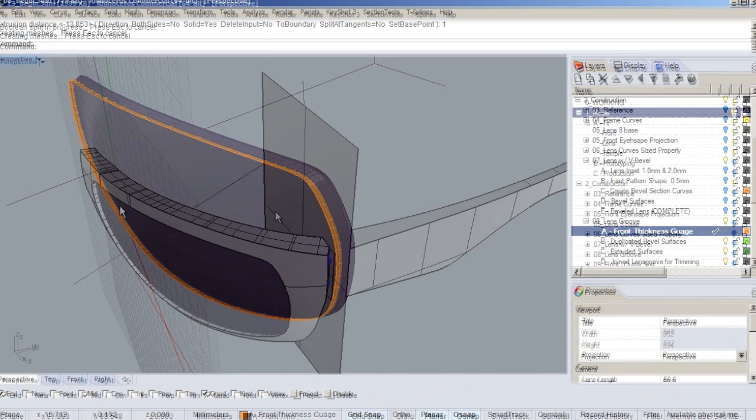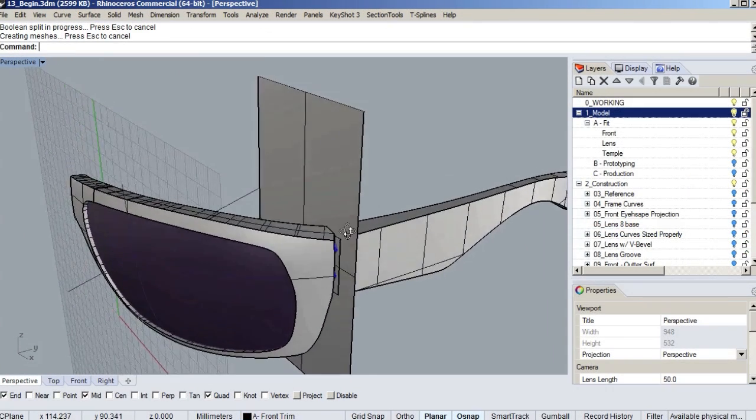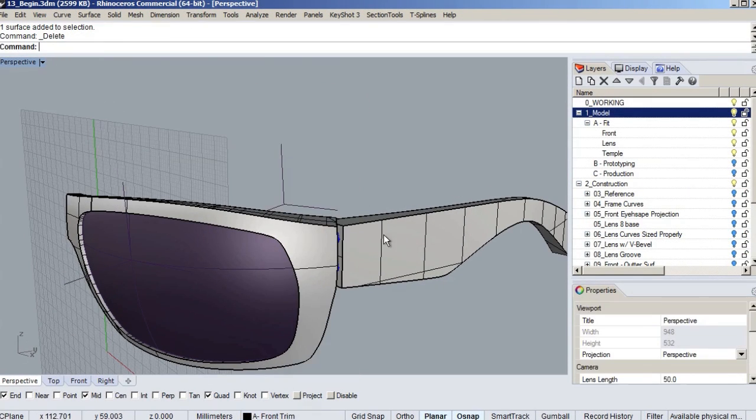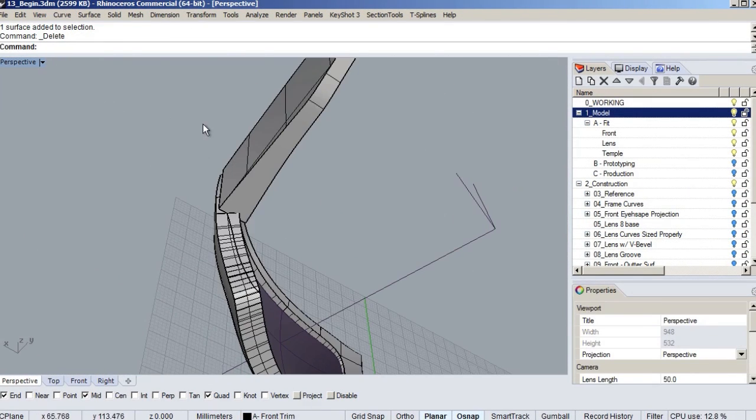And especially relevant to this course, I designed 150 styles of sunglasses and eyeglasses for Nike and Bolle.